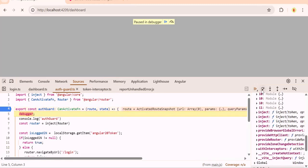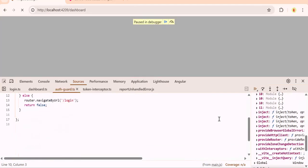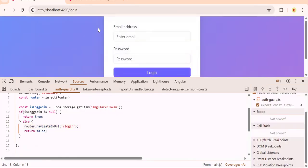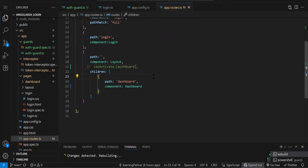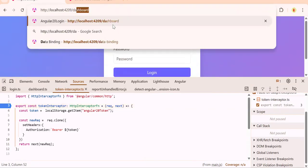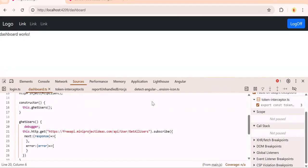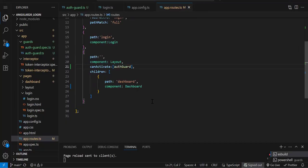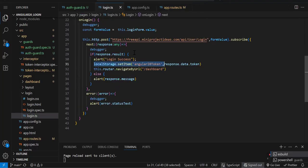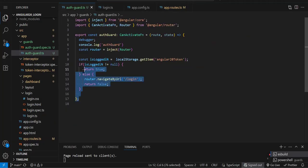Let's test it — navigating to dashboard. Our canActivate function executes, checks the local storage data, it is currently null, so it goes to the else block and redirects back to the login page. If the user is not logged in, they cannot access the page. If I comment out the guard and try accessing dashboard, now I'm able to access it. By adding the guard, you check if the user is logged in — the token is stored in local storage at login time, but you could also use session storage, cookies, or a service.